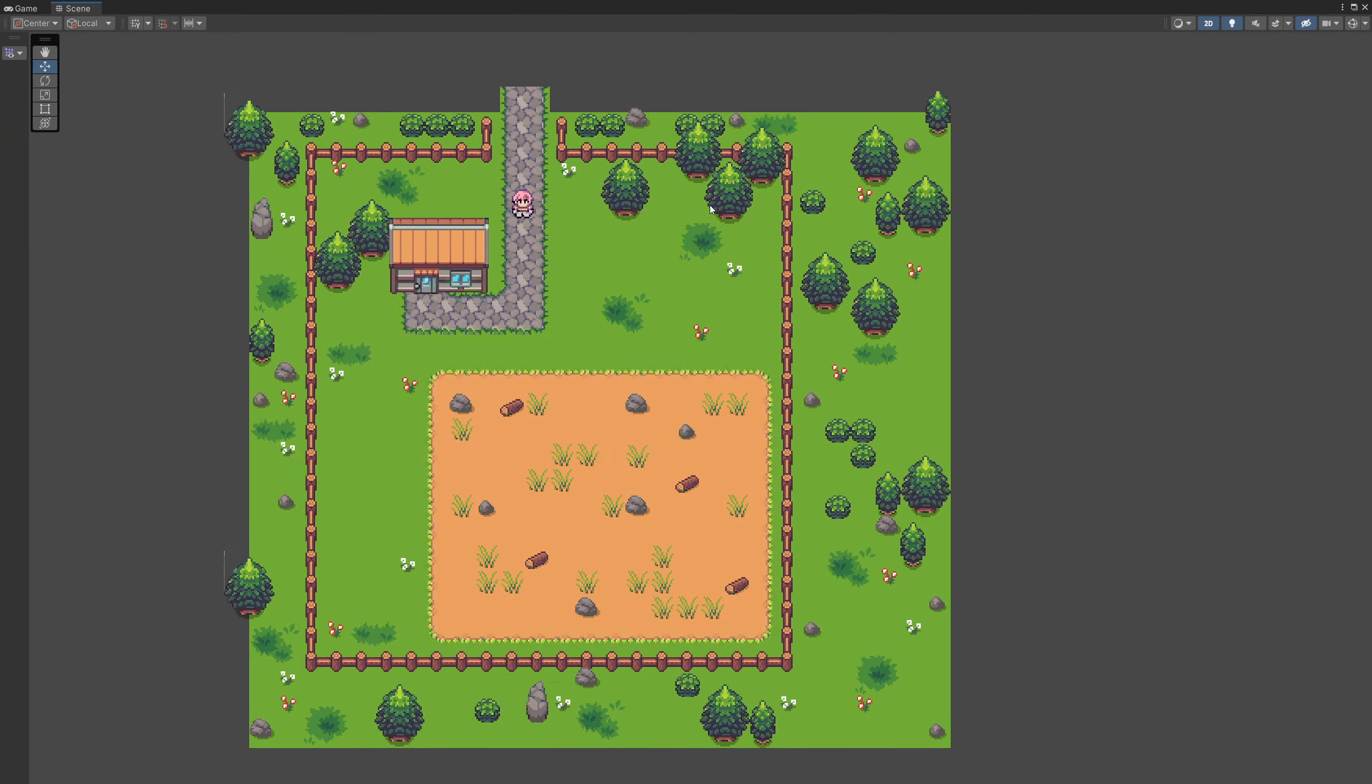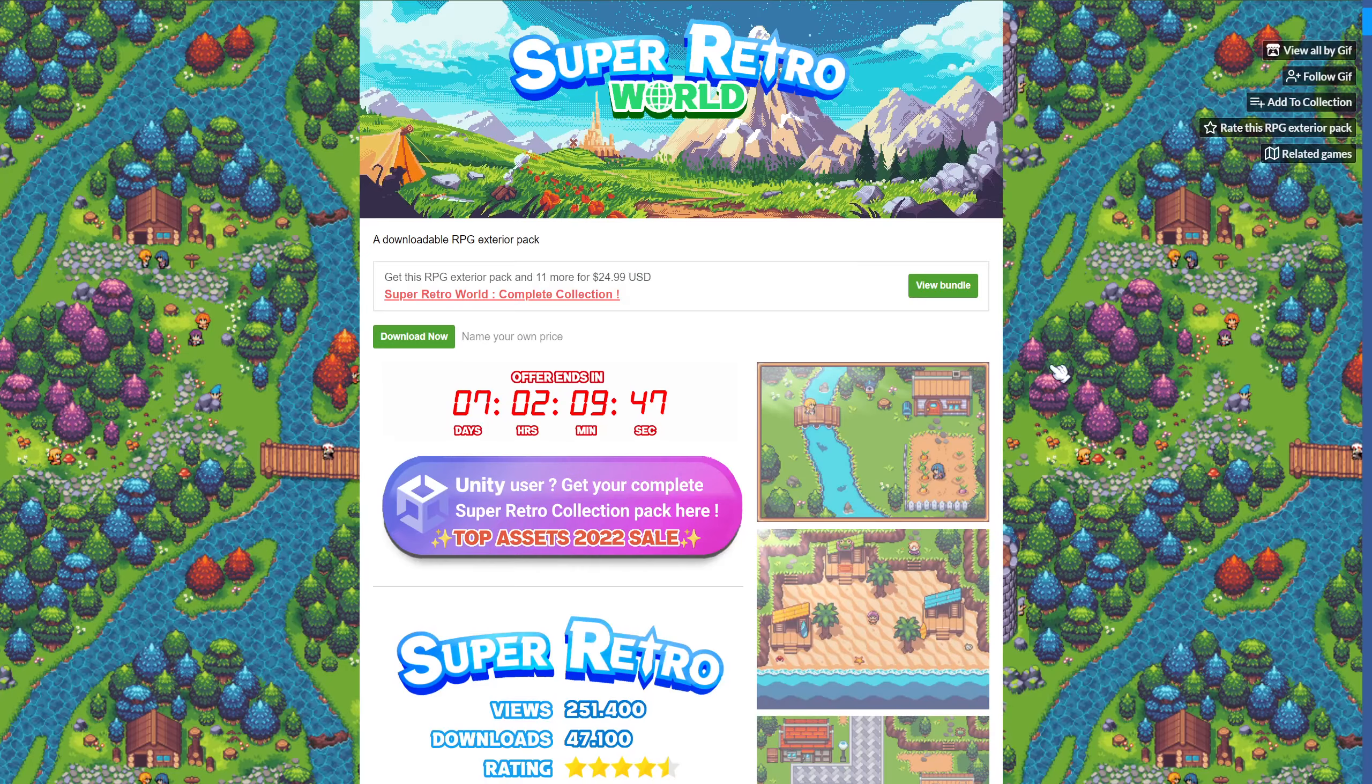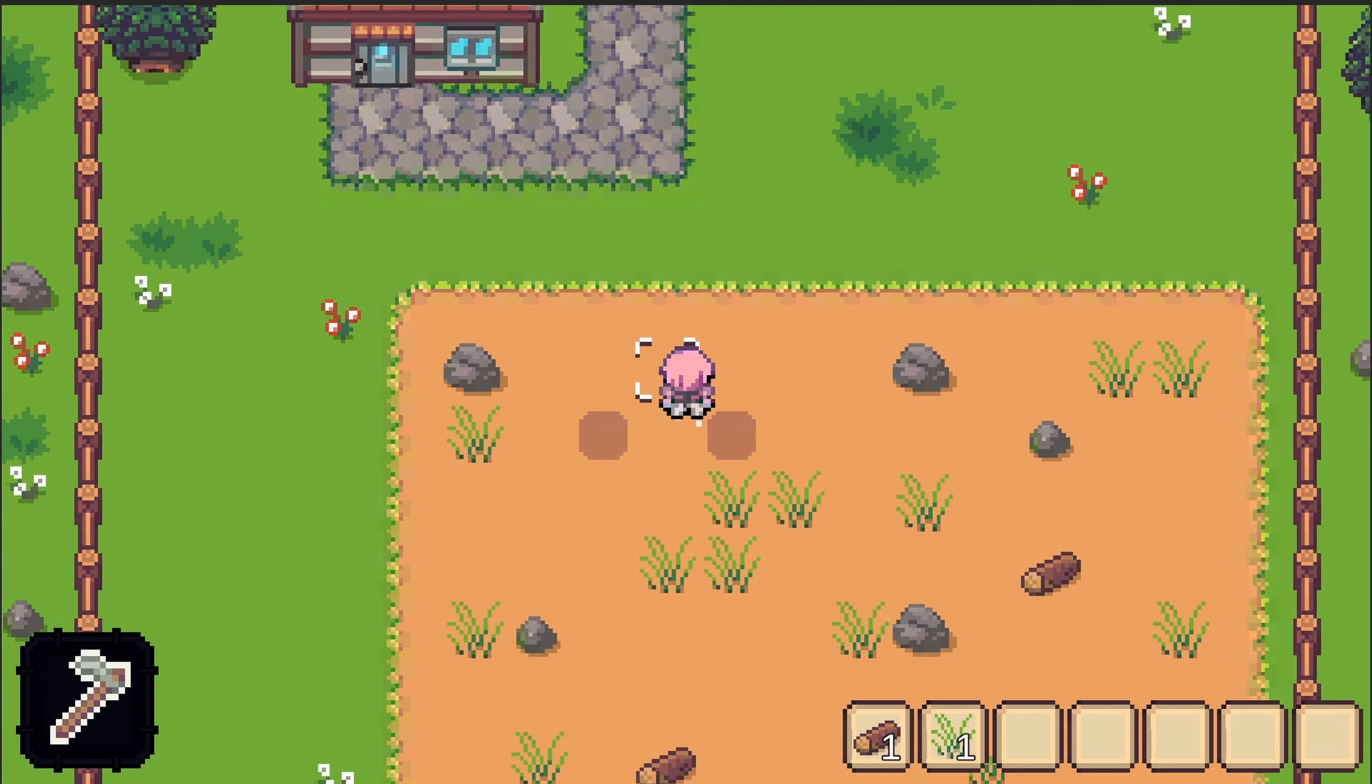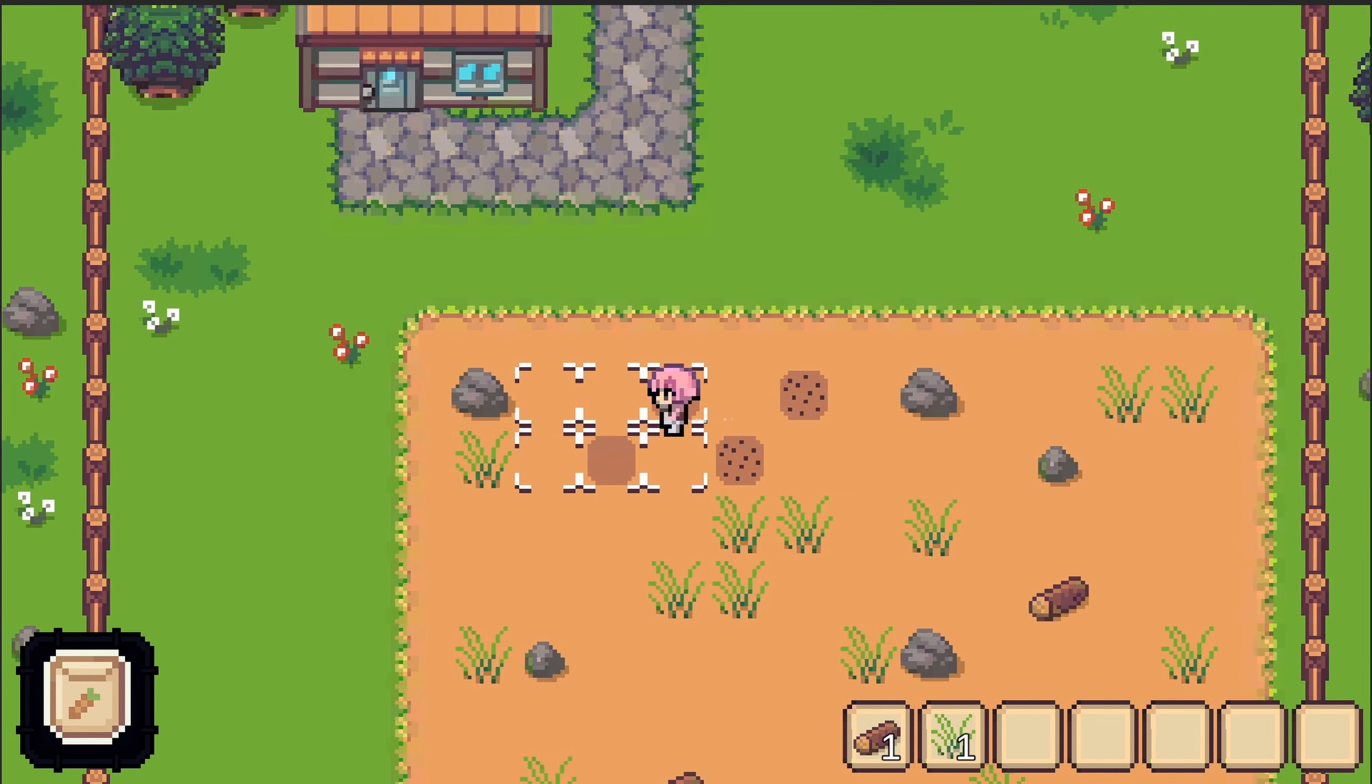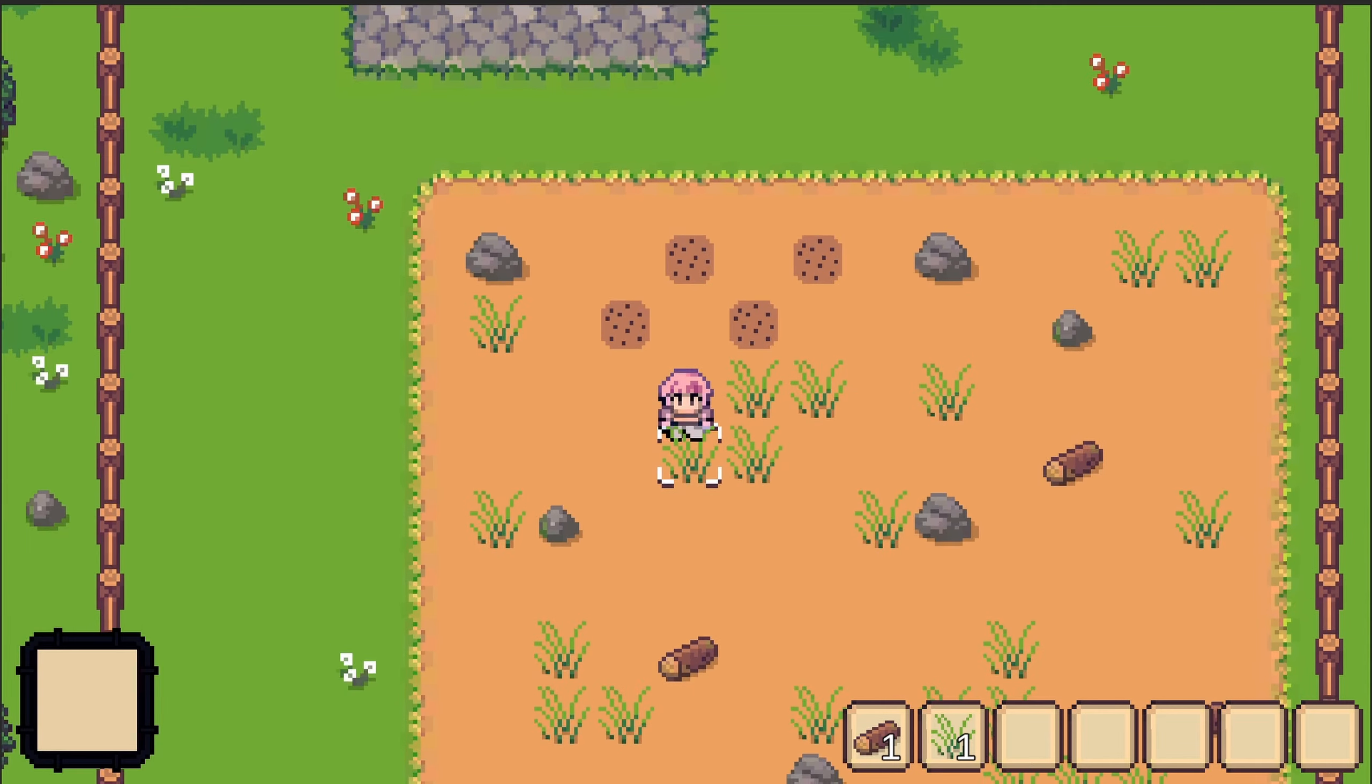First of all I have changed the sprites for the Super Retro World Sprites Pack from itch.io made by GIF. I'm very excited about this because I have received an educational license so that I can share those assets with you guys for the purpose of creating this 2D farm game.